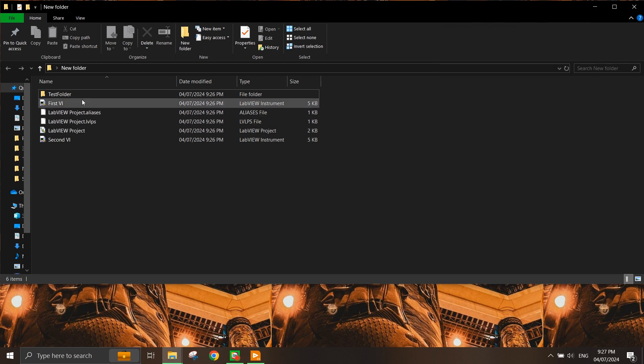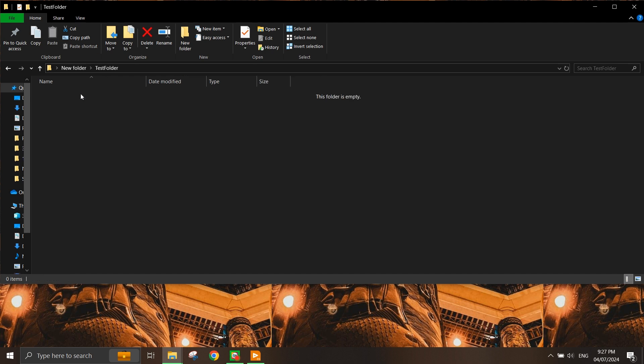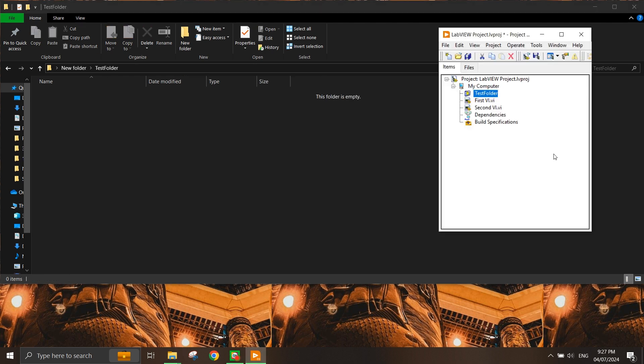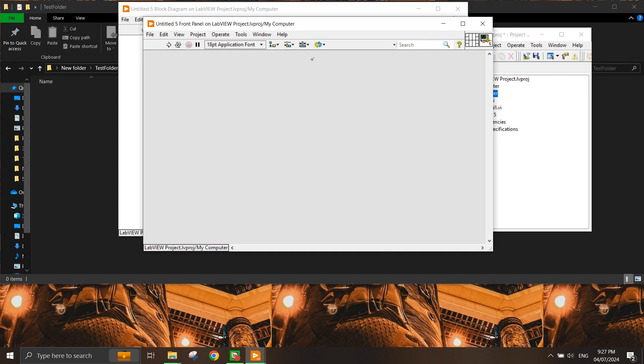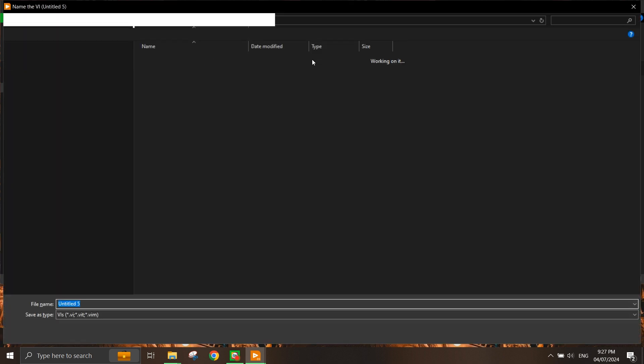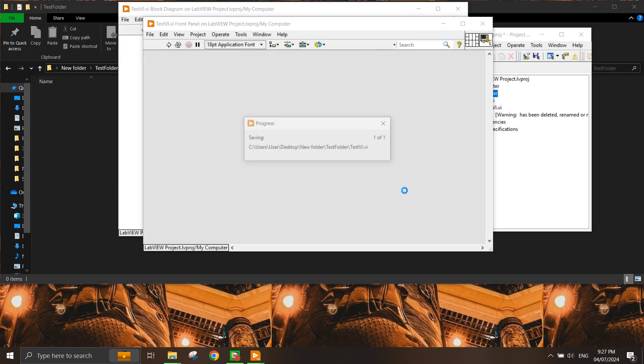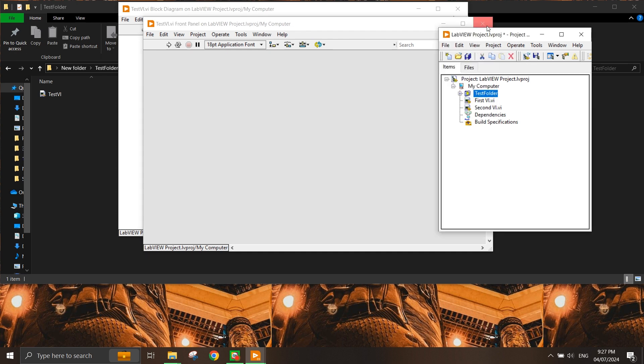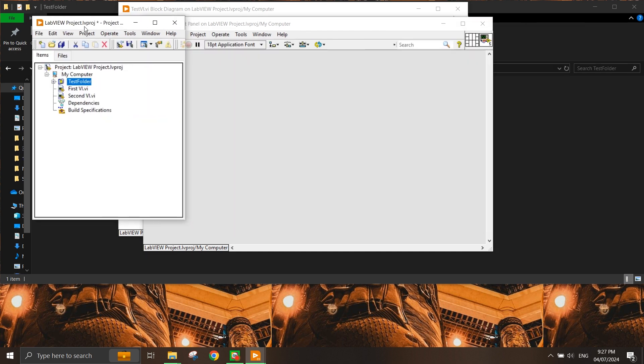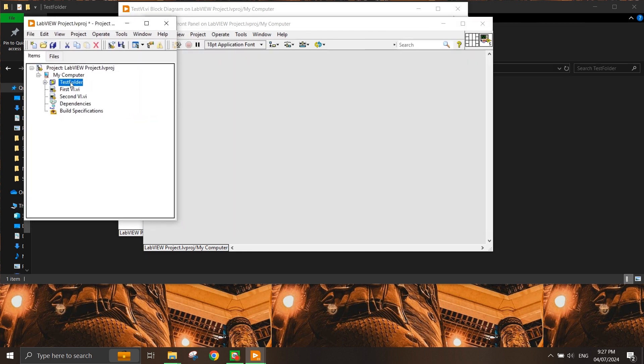What if I add something inside this folder? For example, if I create a VI and name it test VI and put it into the test folder itself - now you can see there's an option to expand the test folder, and if you expand it, you can see that this test VI is under this test folder.